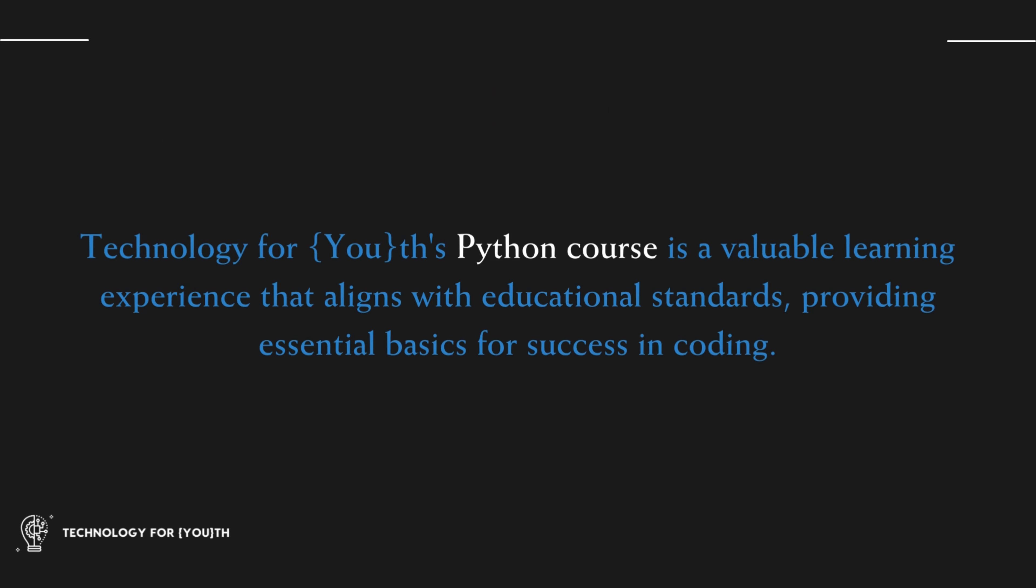Technology for Youth's Python course is a valuable learning experience that aligns with educational standards, providing essential basics for success in coding.